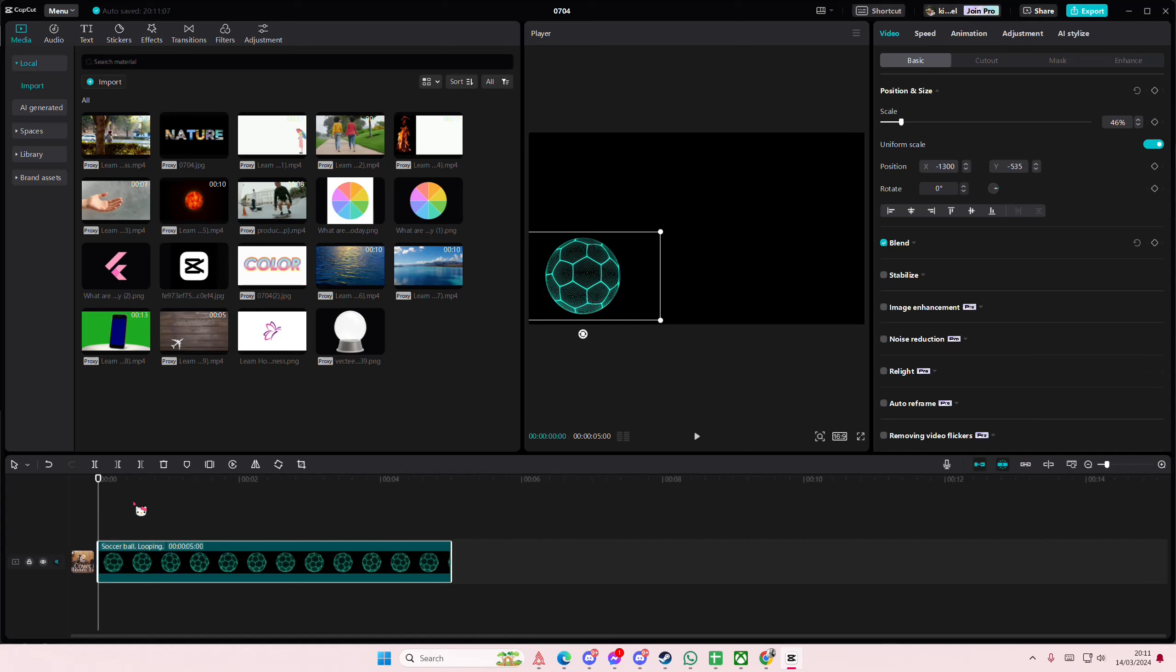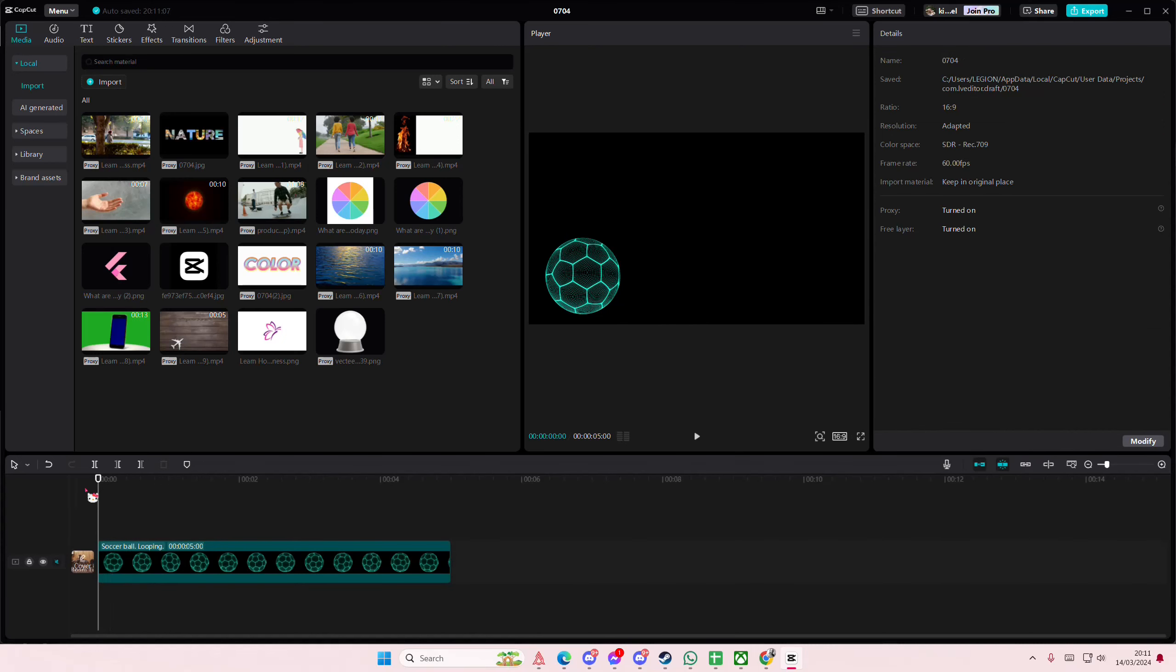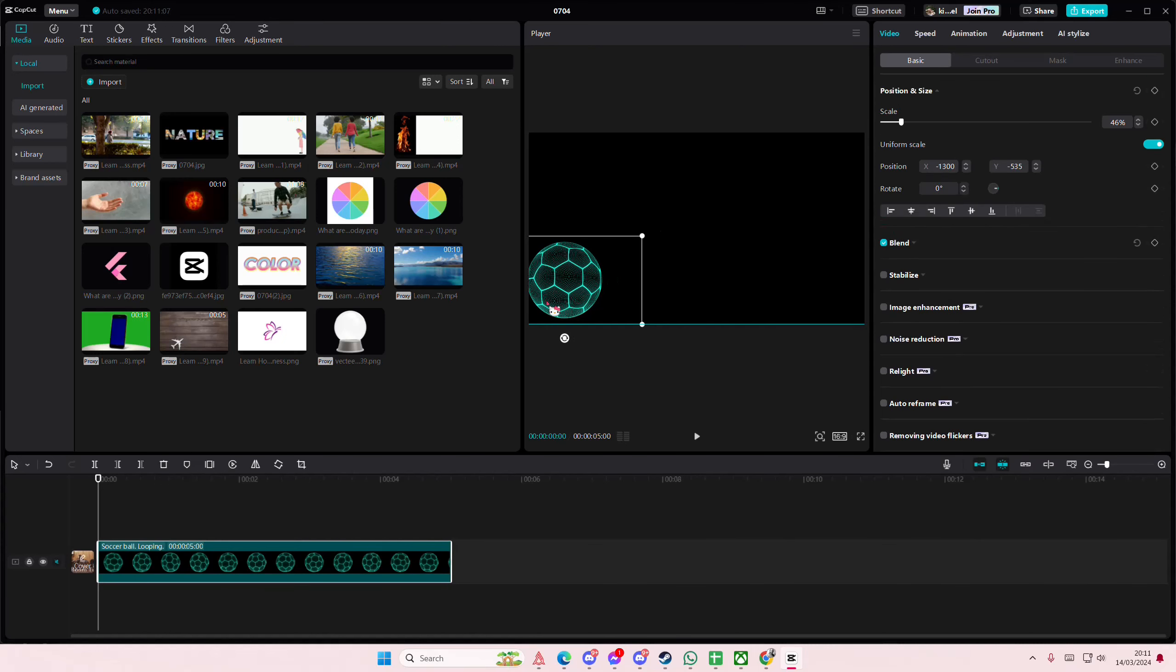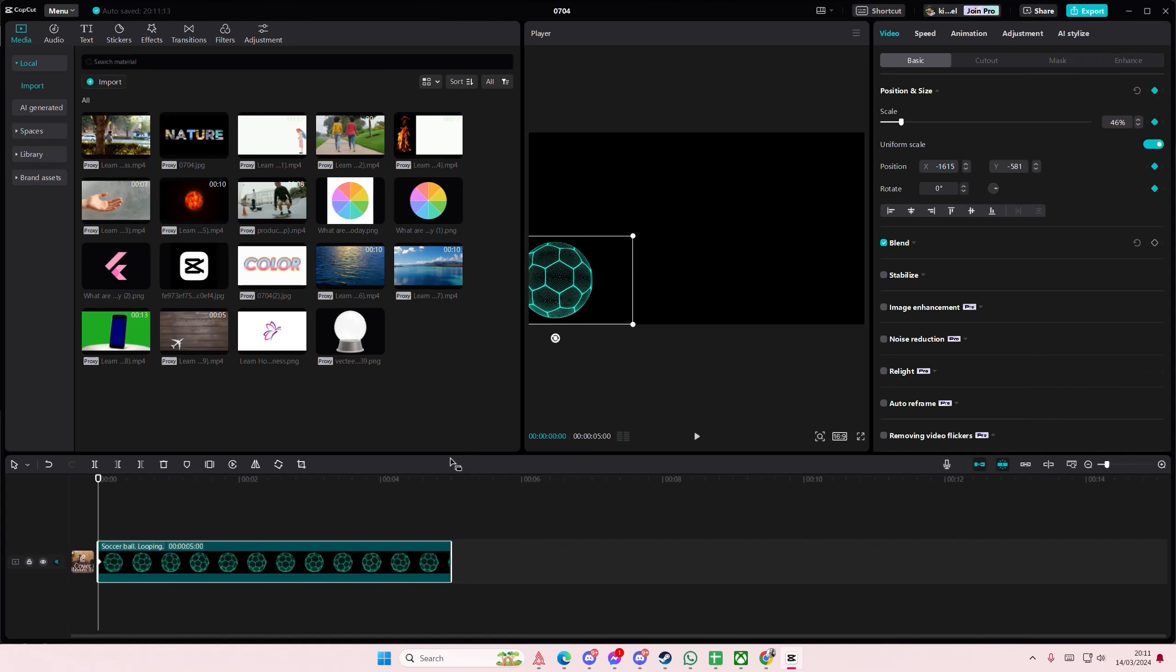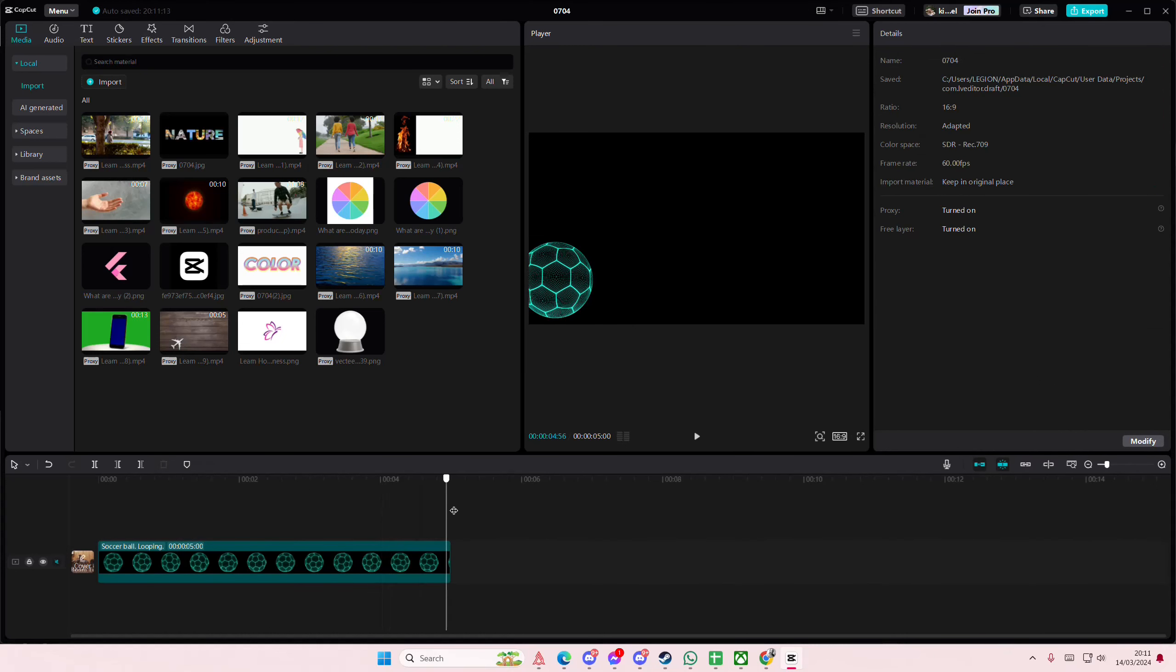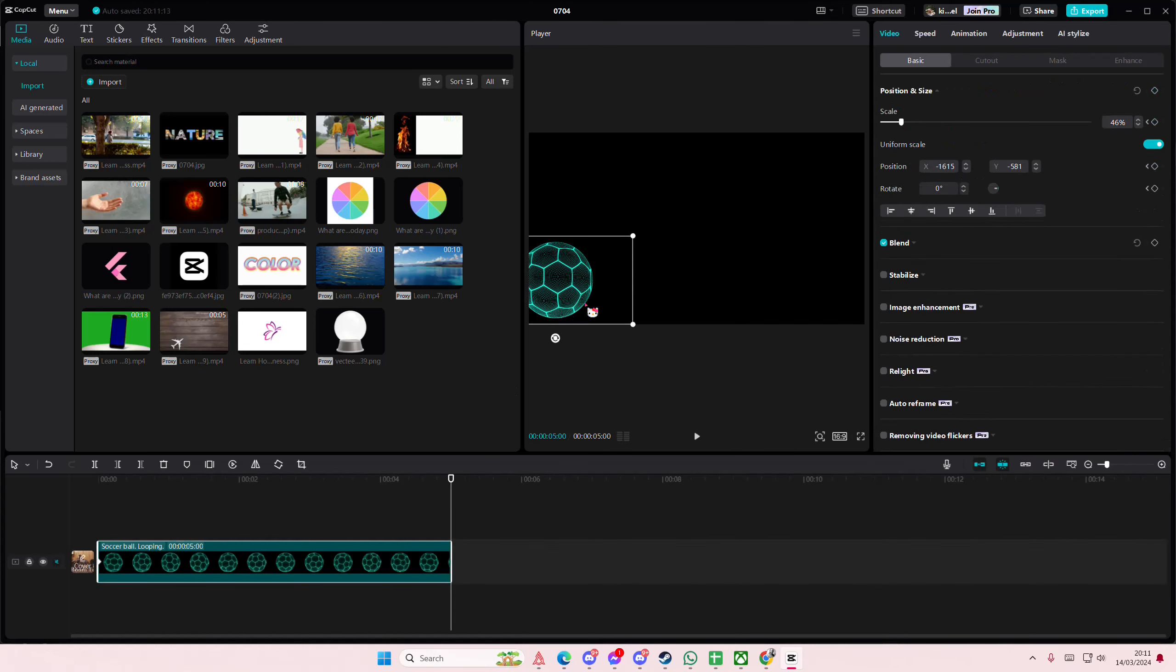I'm just going to leave the background this color. Okay, so I'm just going to place it to the left. I'm going to then add a keyframe here and for instance I want the ball to roll to the right.